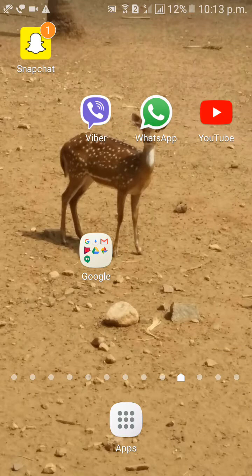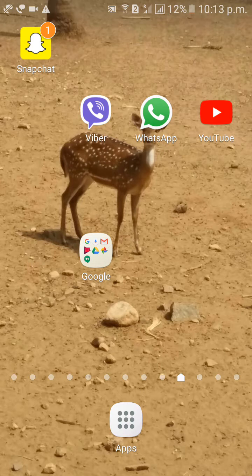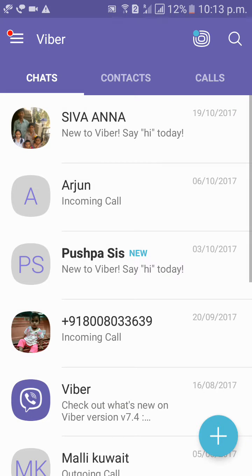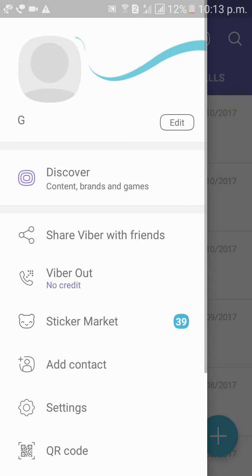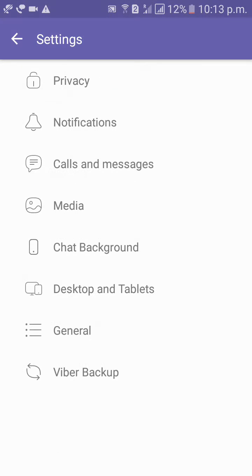Hi guys, how are you? Welcome to Dreamview. I will tell you how to change chat background in Viber. First of all, go to Viber, then click on the three lines option on the top left side, click on Settings.